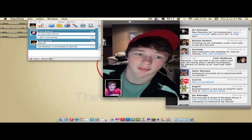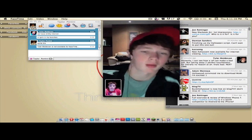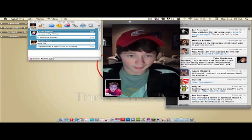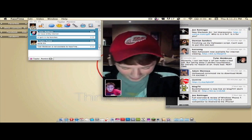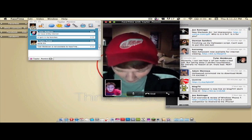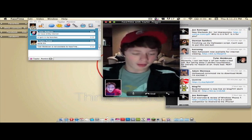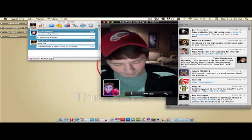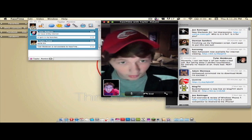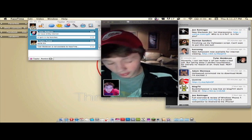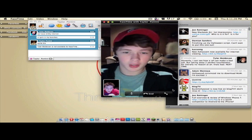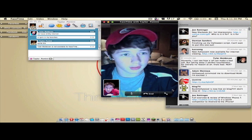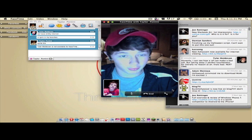Hey Taylor! FaceTime on the Mac — this is pretty awesome. Yeah, it is. I tried it a couple times already and I've just been going to town on it. It's pretty freaking amazing.